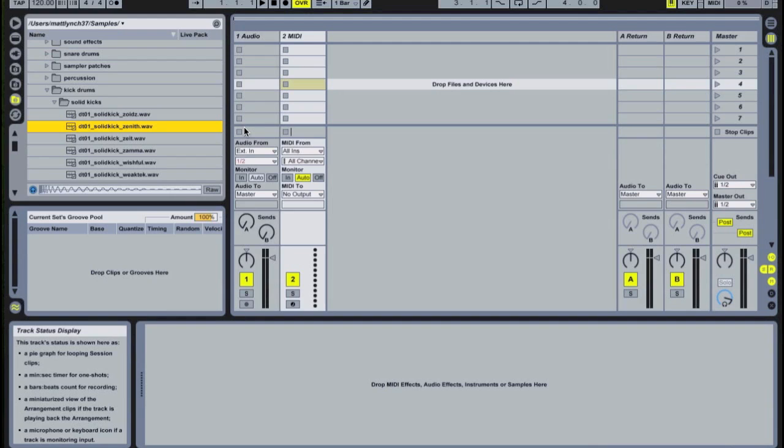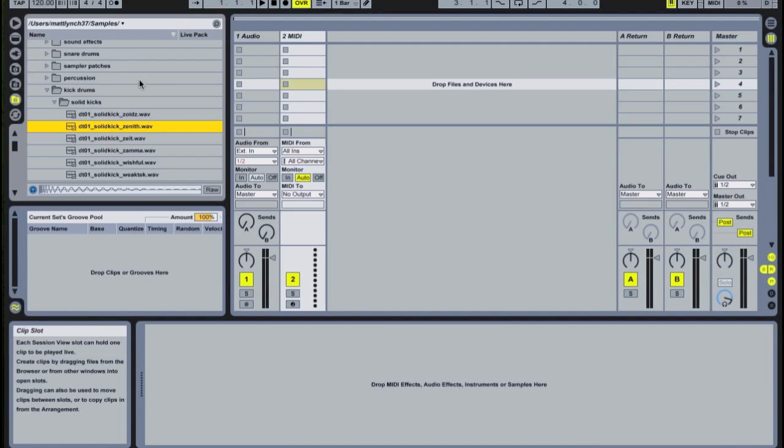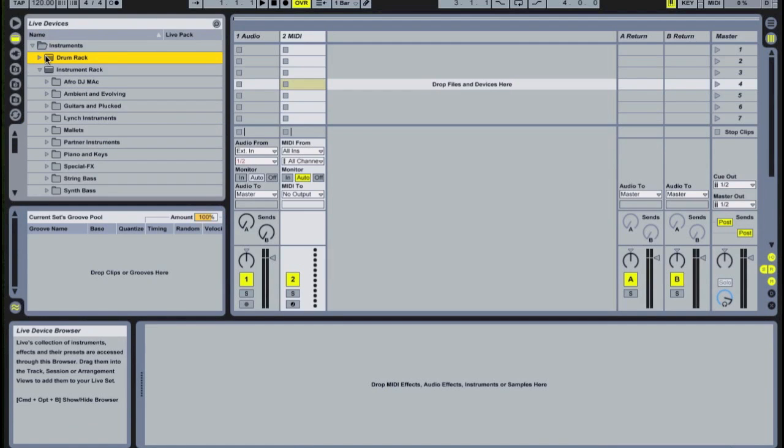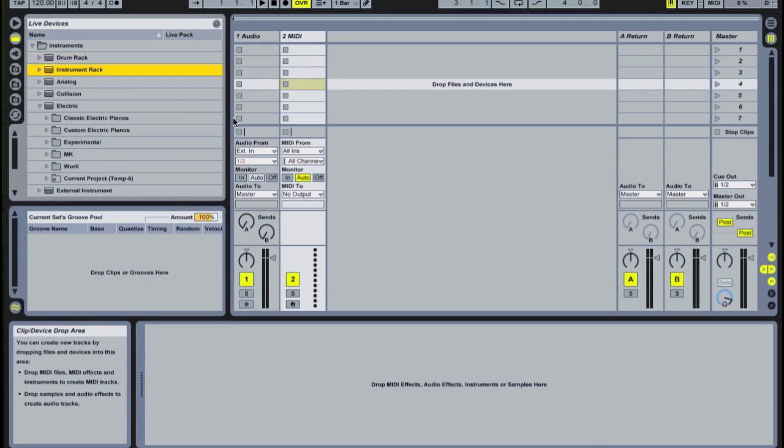In this video, I'll show you how to layer drum hits in Ableton Live. Layering sounds is an important and powerful technique for all types of instruments in electronic music production, but it's especially important in achieving a unique and powerful drum sound. You'll hear and read about layering drums in almost every interview with your favorite producers, and today I'll show you how to do it in Ableton Live.